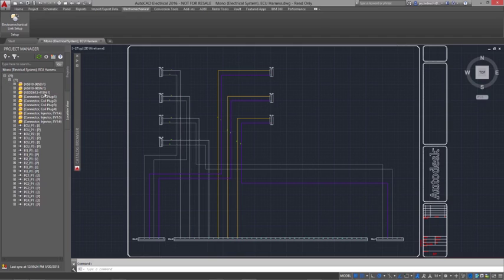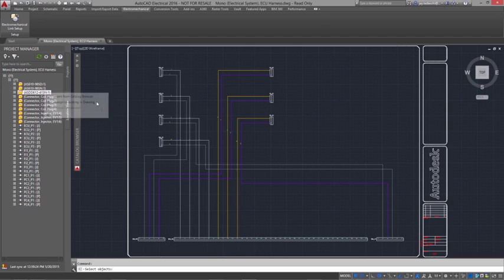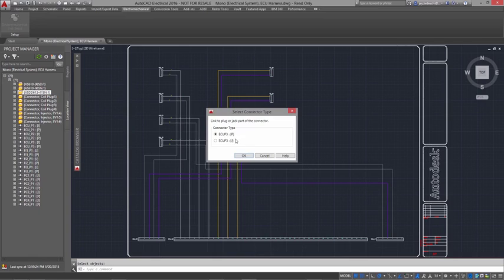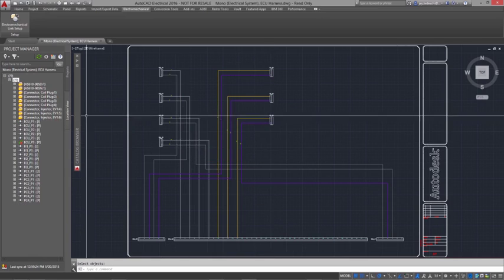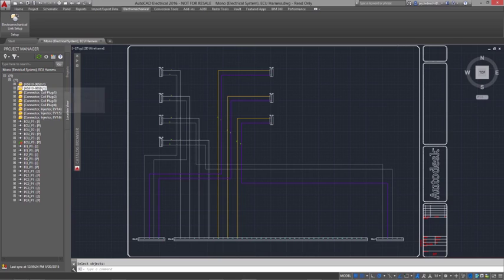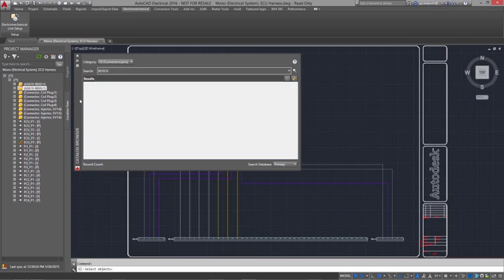The foundation of this workflow is the ability to share information back and forth using a simple electromechanical link. Once established,